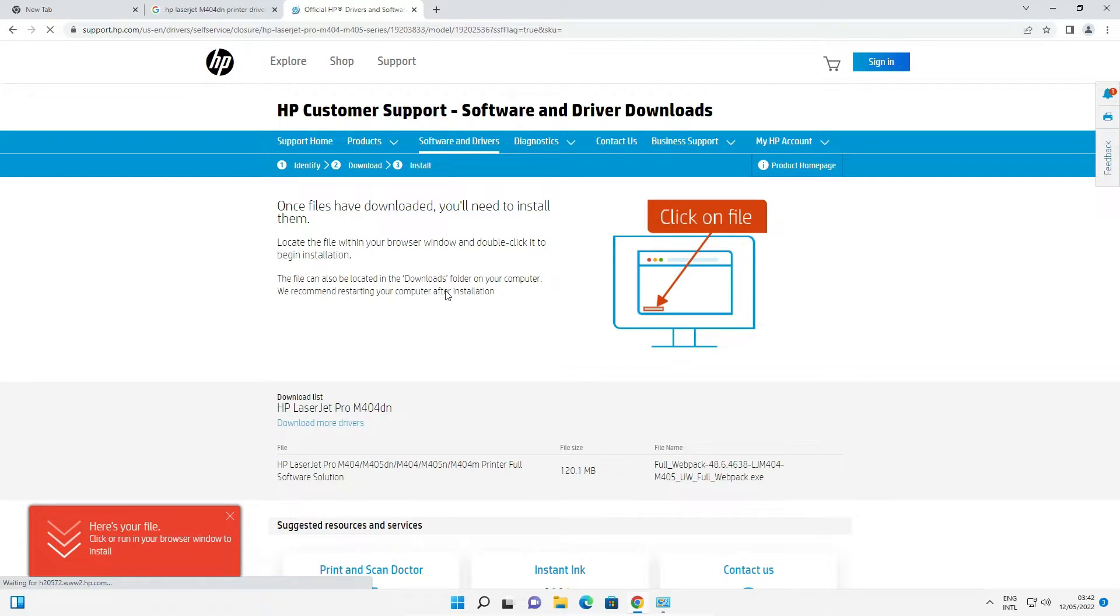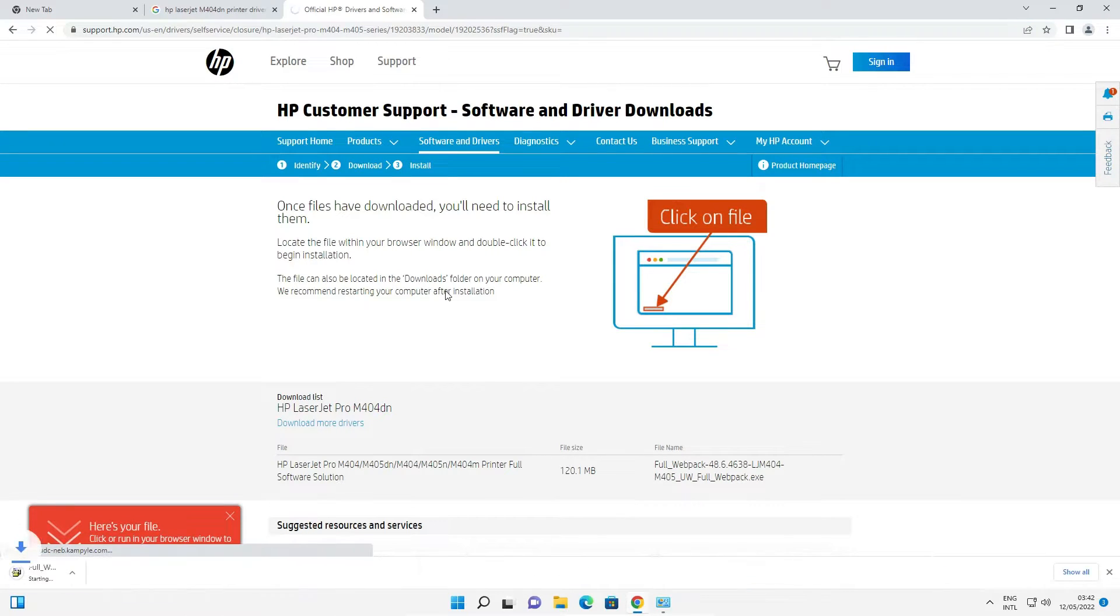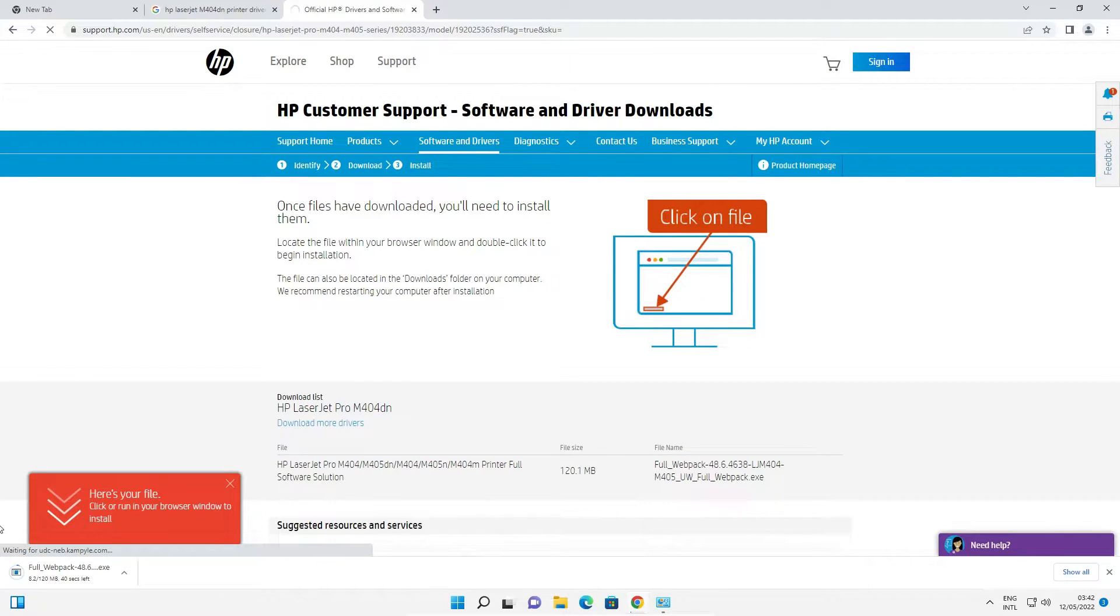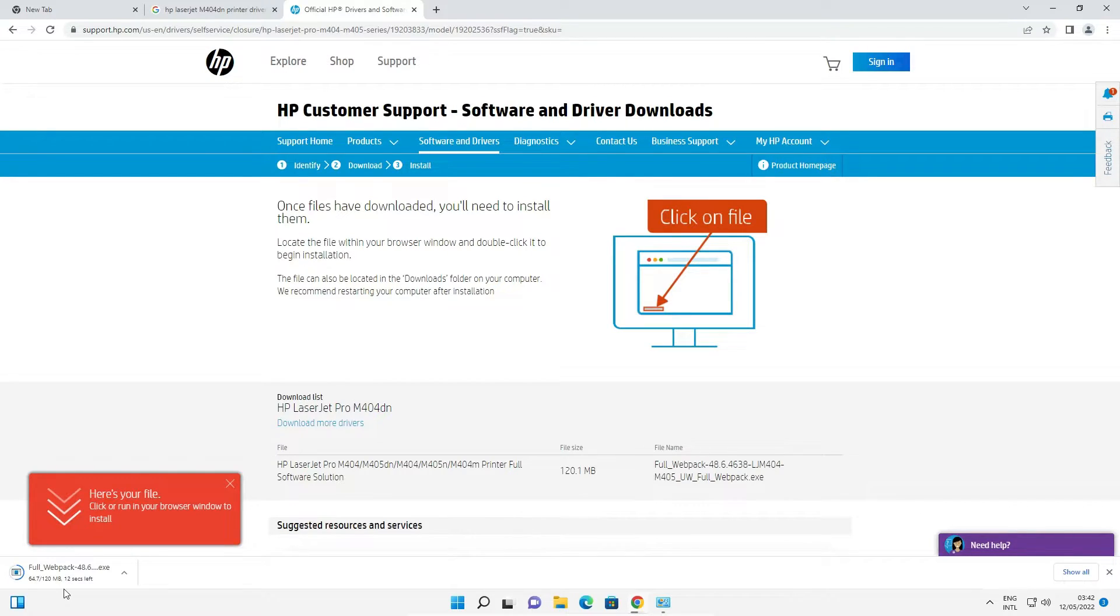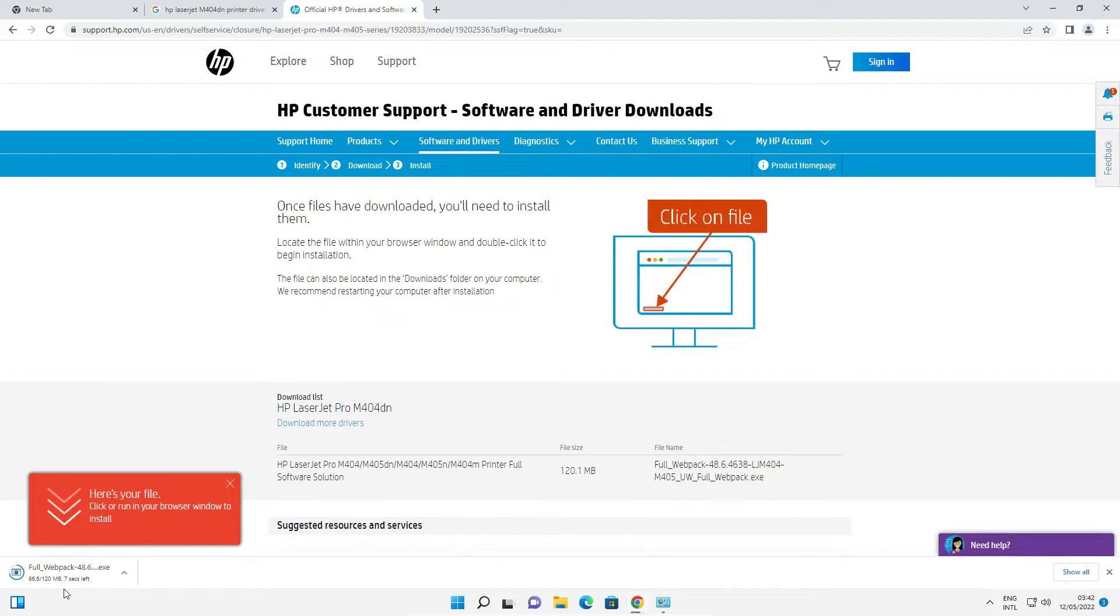Now it redirects you to another page and your download is started in a few seconds. Depending on the speed of your internet it takes a few minutes or few seconds. If your internet speed is very high then it downloads very quickly. If your internet speed is very low then it takes a few minutes. So be patient and wait for the download to complete.